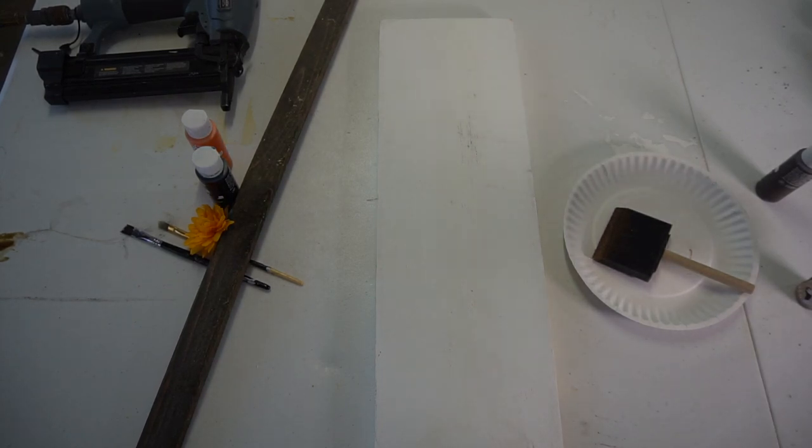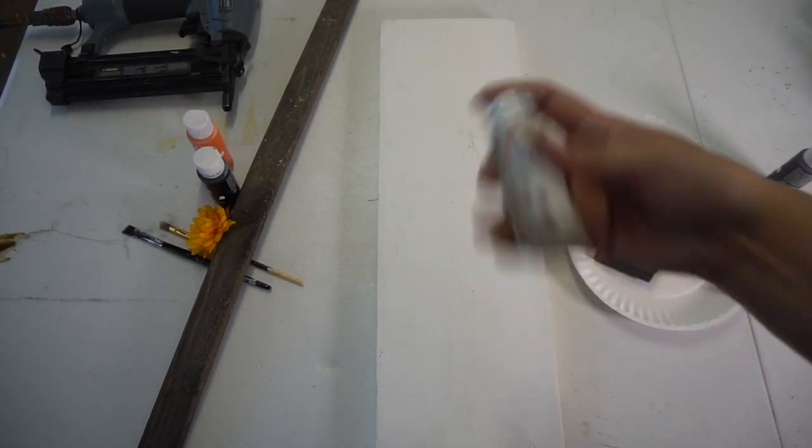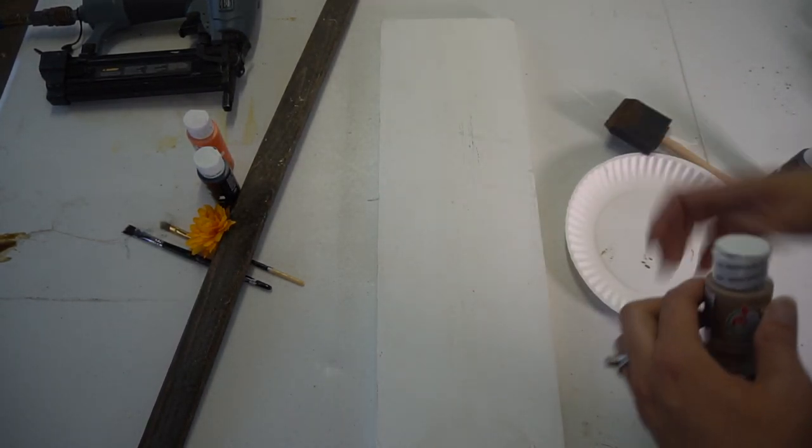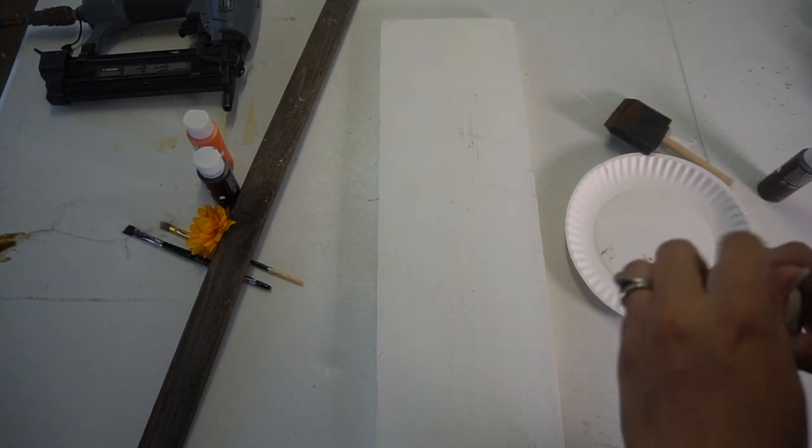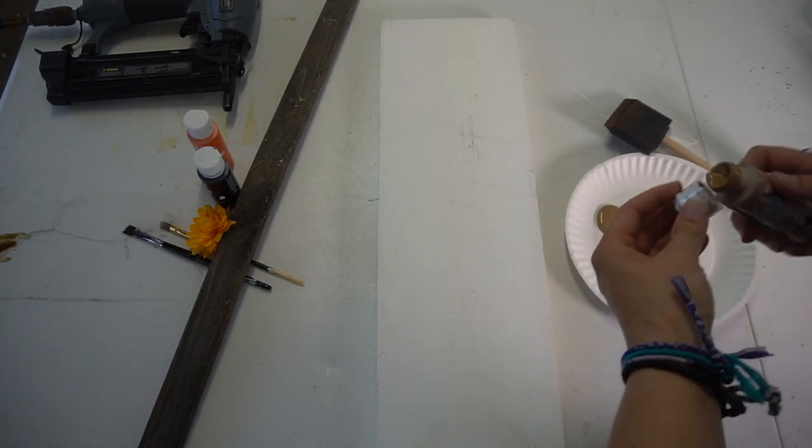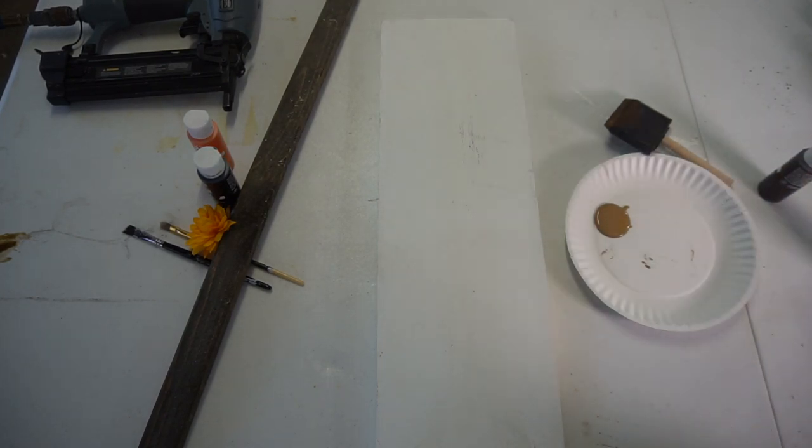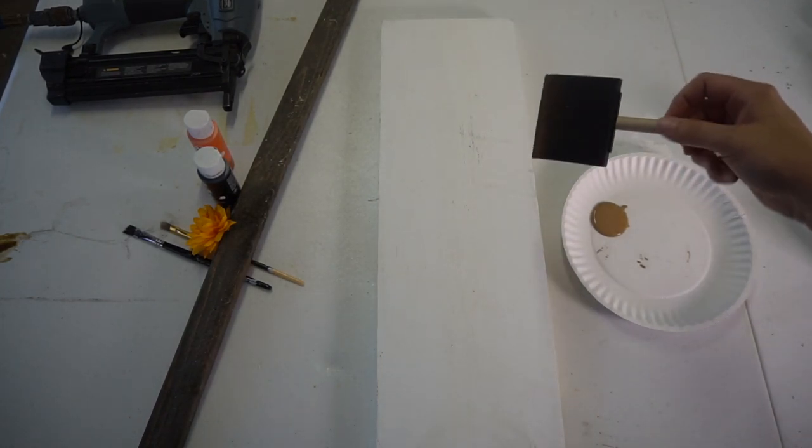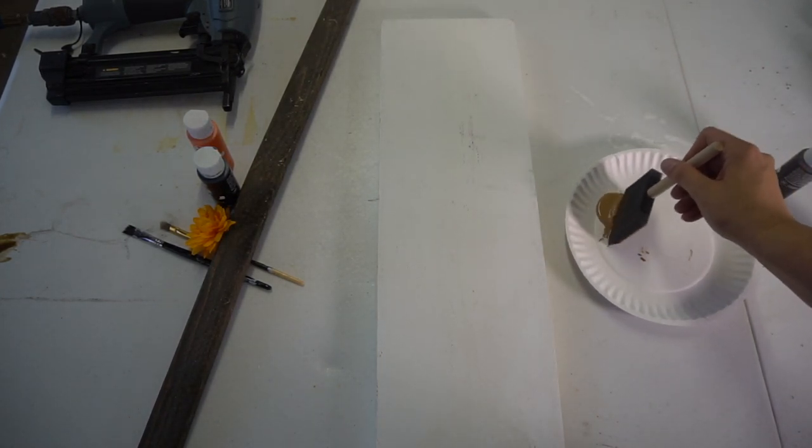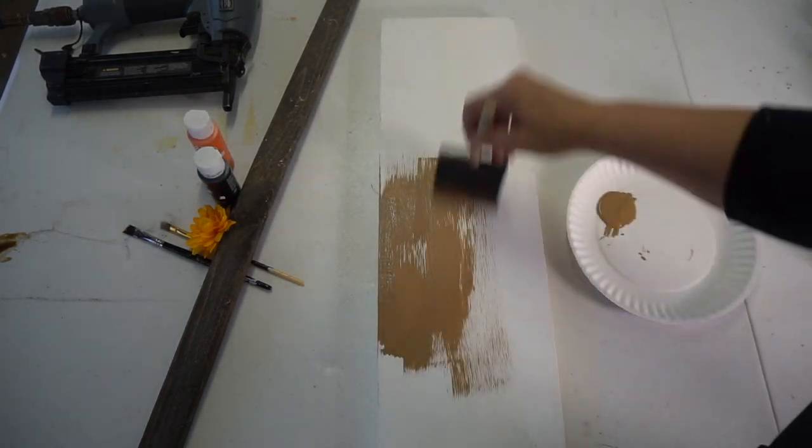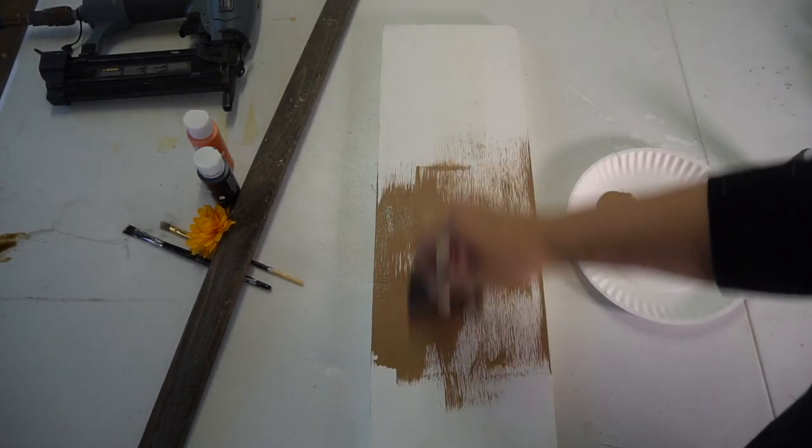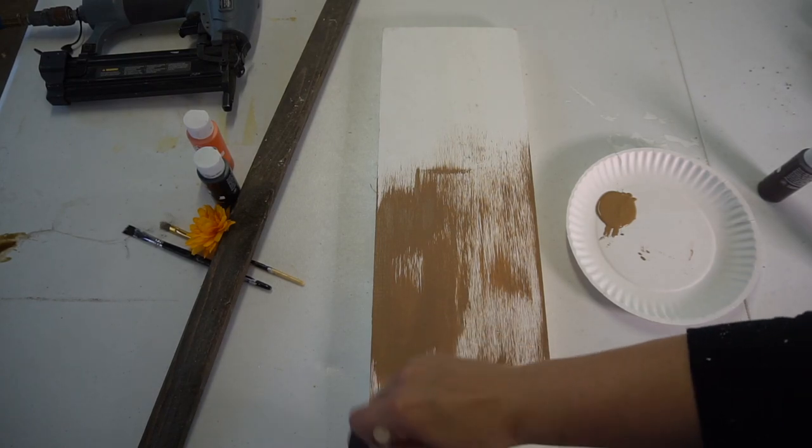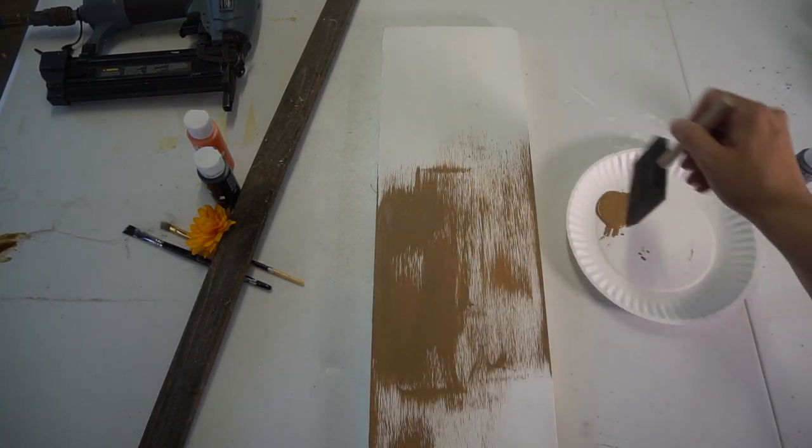Next you're going to want to use your foam brush and use whatever color you choose to make your scarecrow. I'm just taking this tan color that I purchased from Walmart and putting some on a paper plate. Just go liberally wherever you want the color to go. I was doing it kind of all over. I like the little bit of whitewash behind the color, so that's what I did.